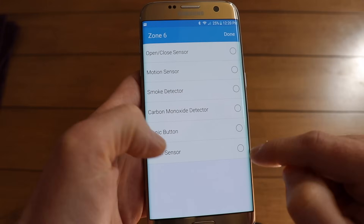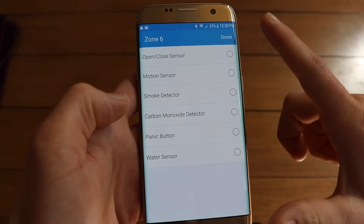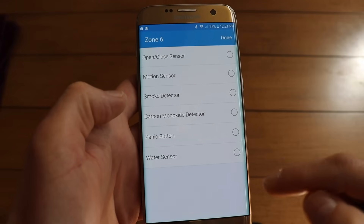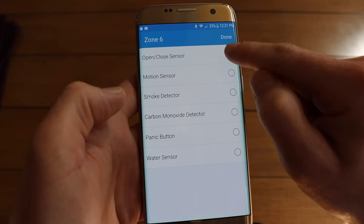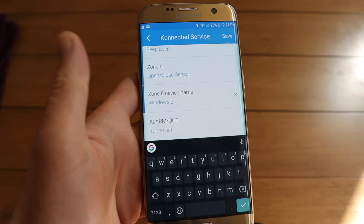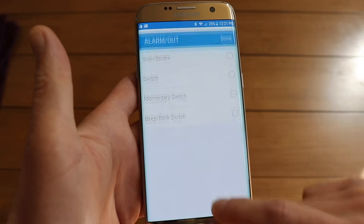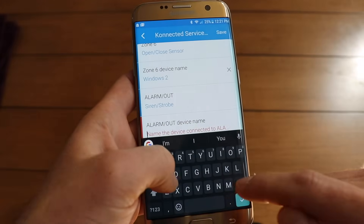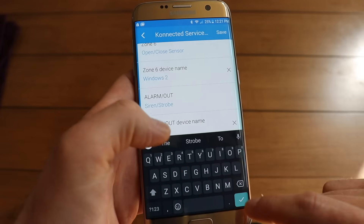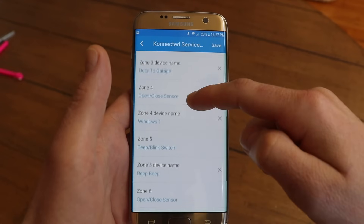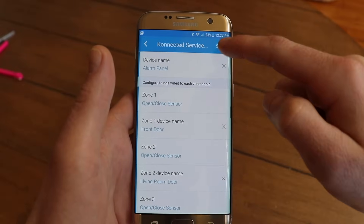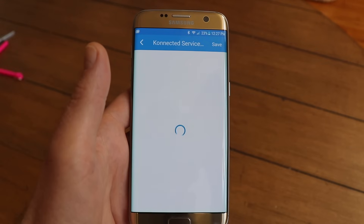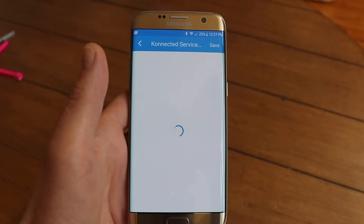Zone six is my second set of windows. You'll notice zone six does not support an output, so you cannot select a beep blink switch or a switch for zone six — it's an input only. That's okay for a window. To set up my siren on the dedicated alarm output, I just set that as siren, and I'll also name it siren. Once we're done assigning all of our zones, tap Save.